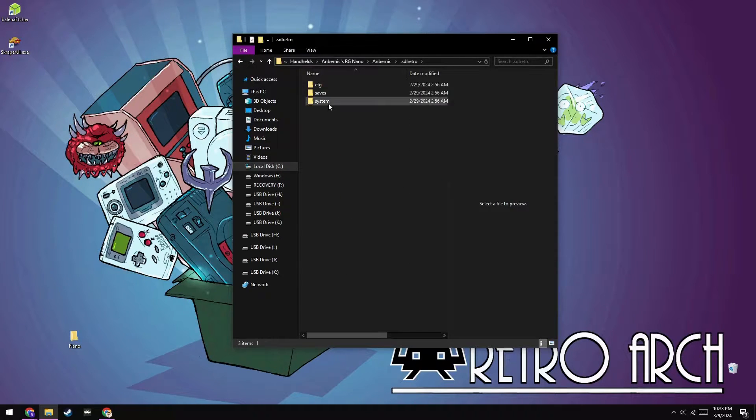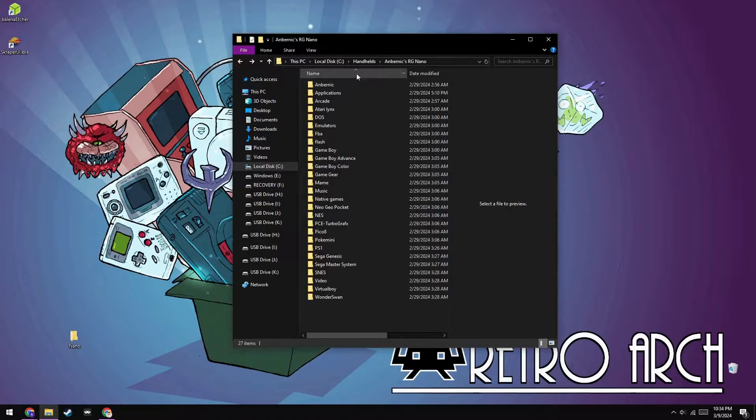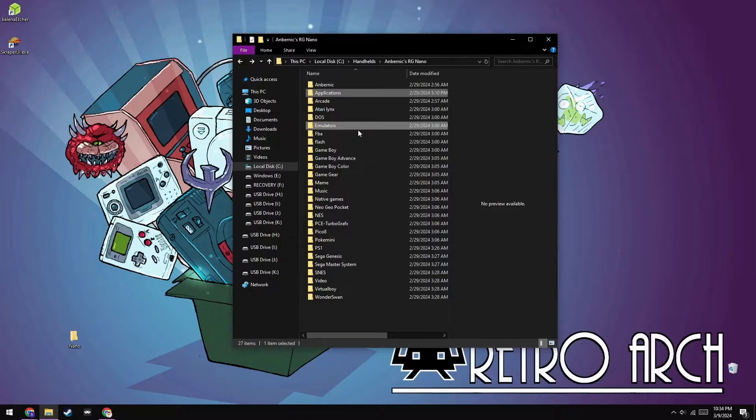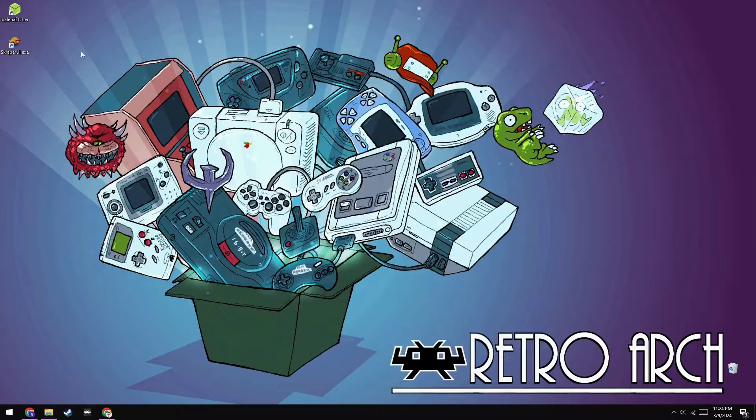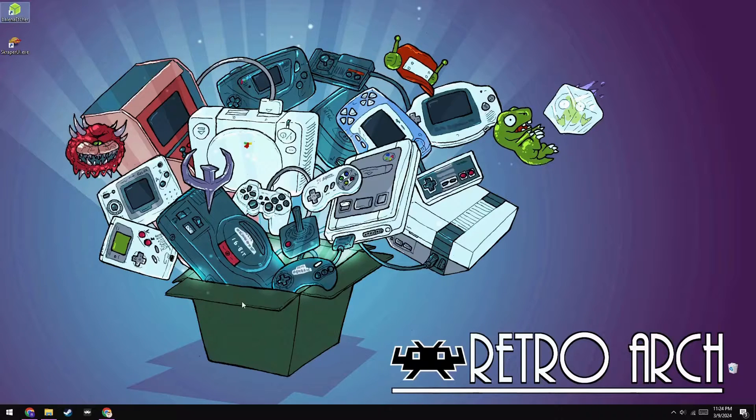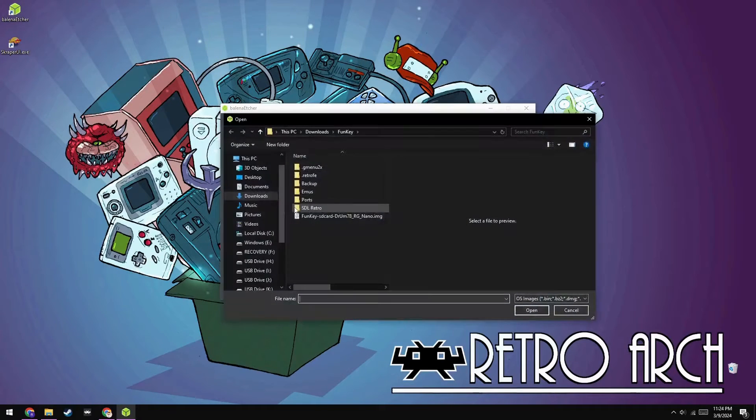For Funky and Q36 mini users, you'll want to grab any OPKs that you don't want to download again, which are typically stored in your applications, emulators, and native games folders. For RG Nano users, from my testing, it seems that Anbernic's OPKs don't work with Funky, so you can just skip this step.